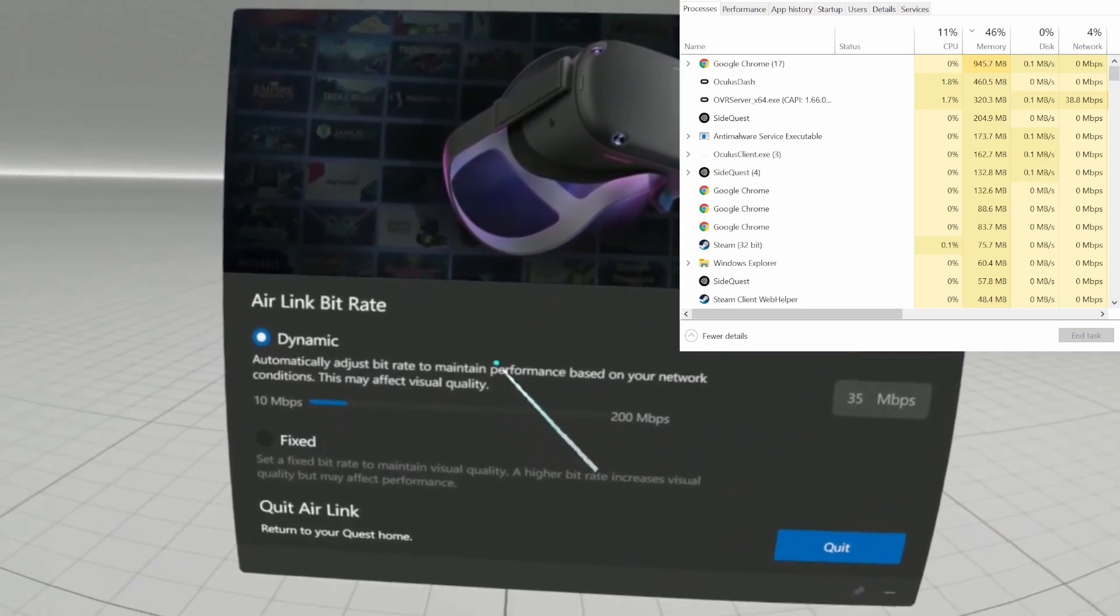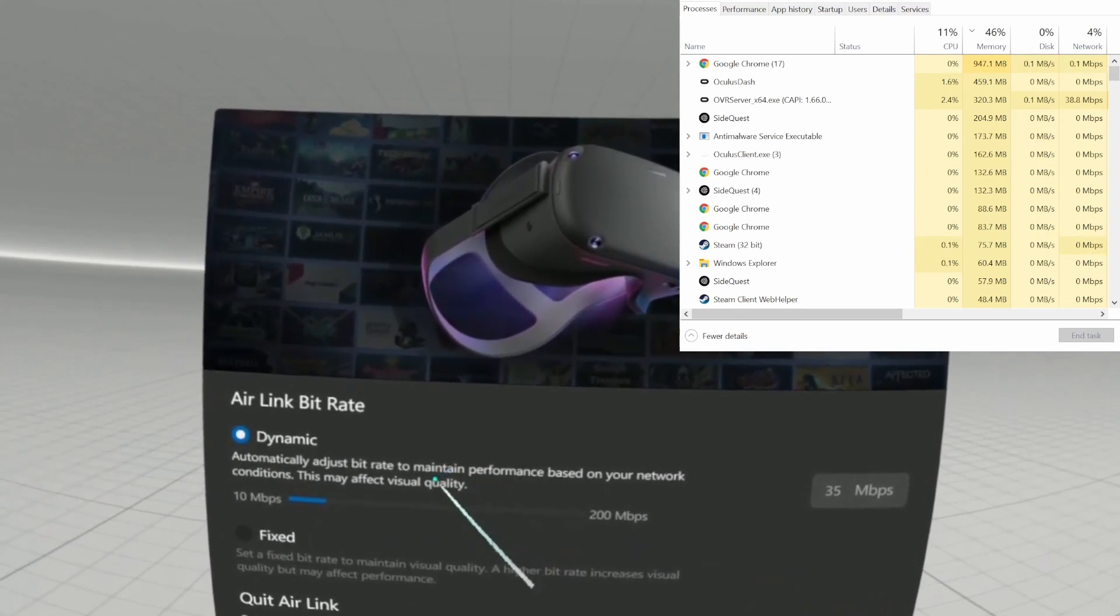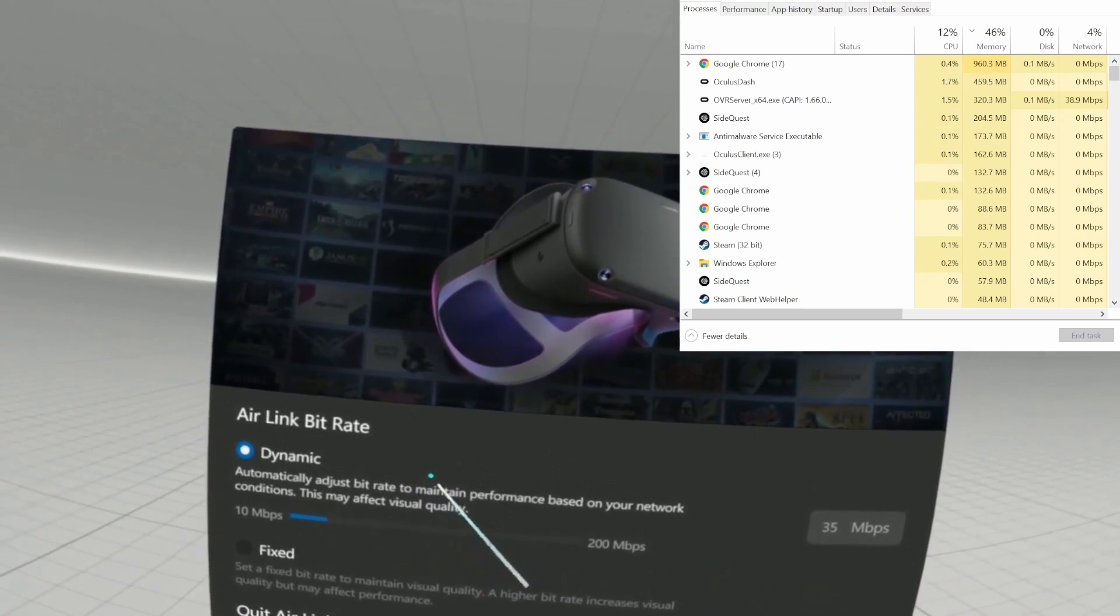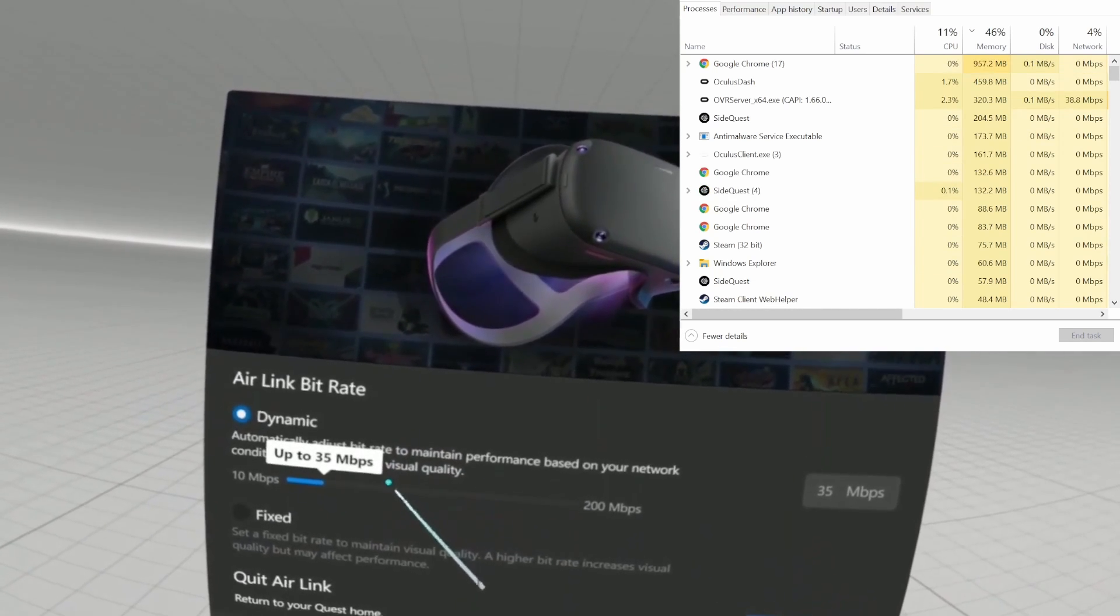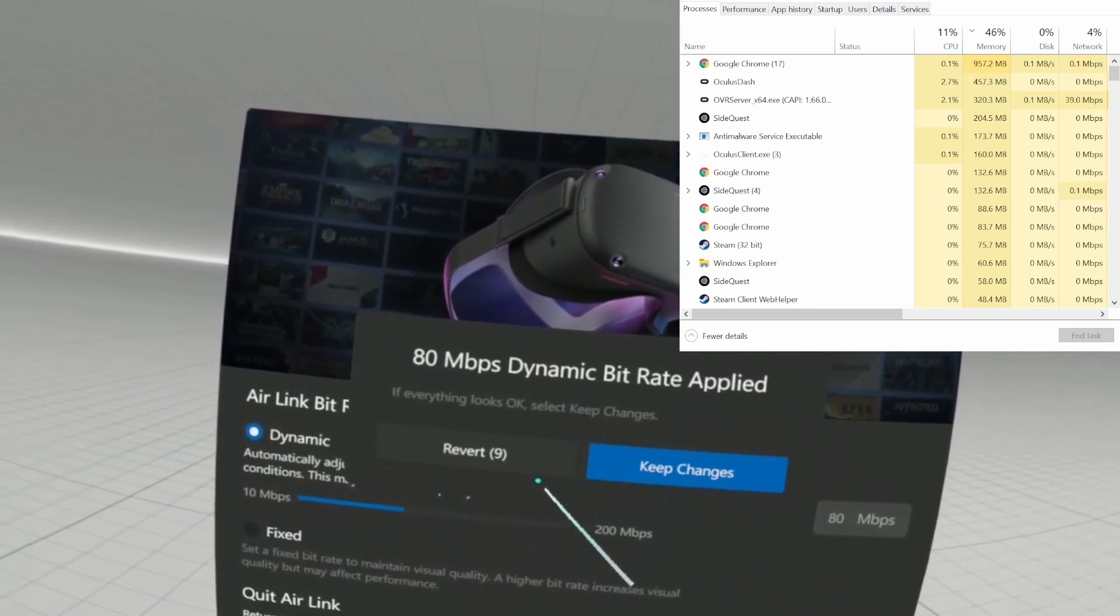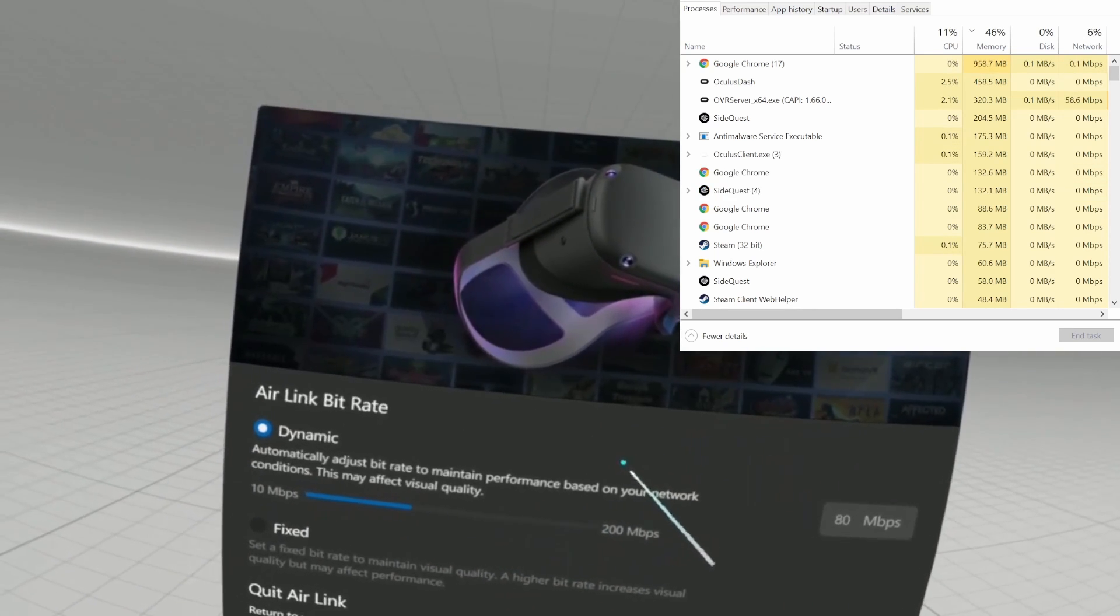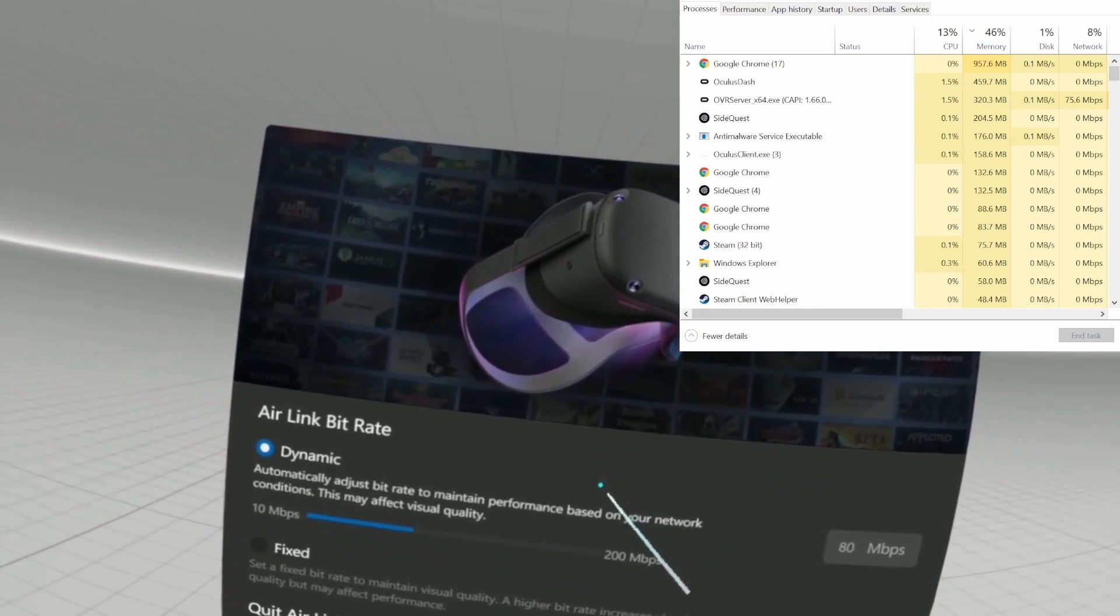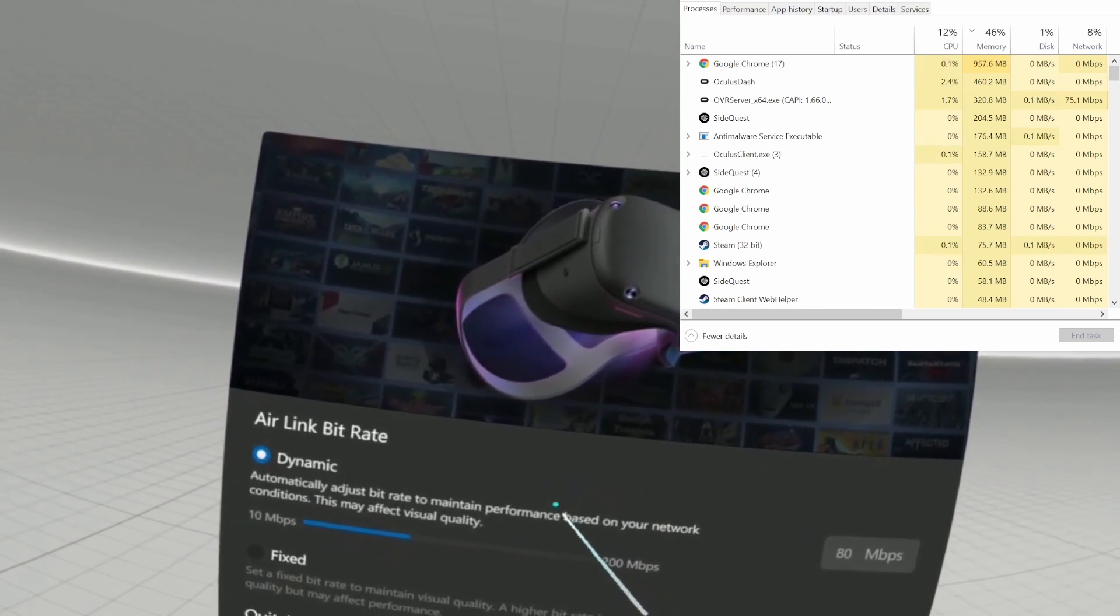To prove my point further, let's raise it to 80, and you can see that the network bandwidth usage of the OVR server process is climbing. So the measurement must be true.